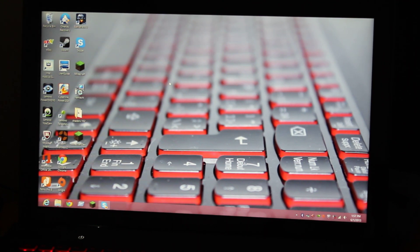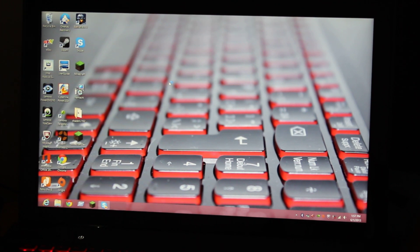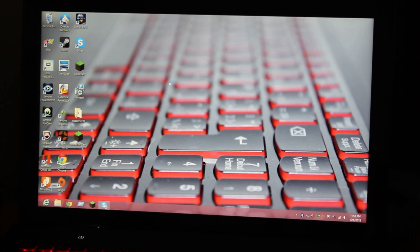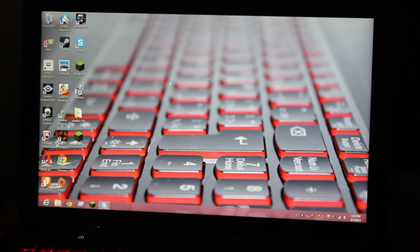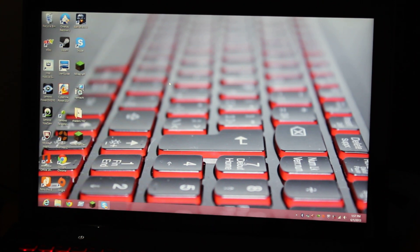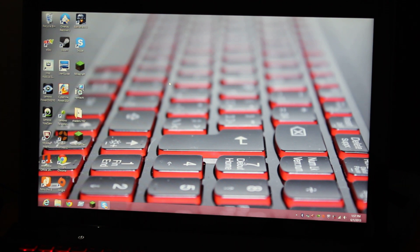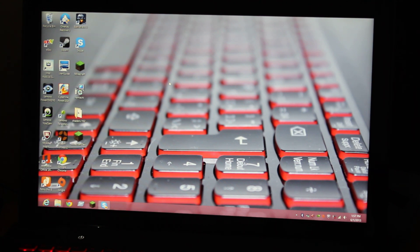I have the Lenovo IdeaPad Y500 with the NVIDIA GT 750m. I was playing Minecraft and Battlefield 3 and running between 31 and 32 FPS, locked at that frame rate. On Battlefield it was basically the same, 31 to 32, and it went down to 29.